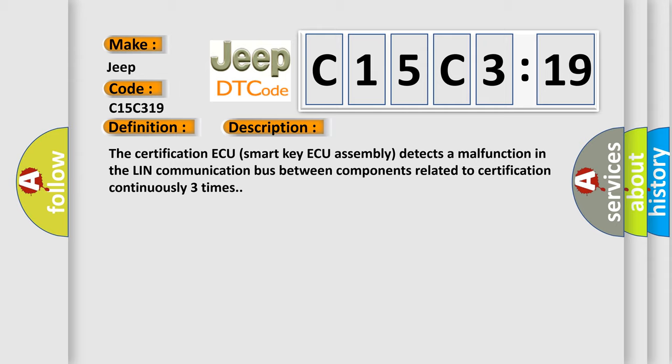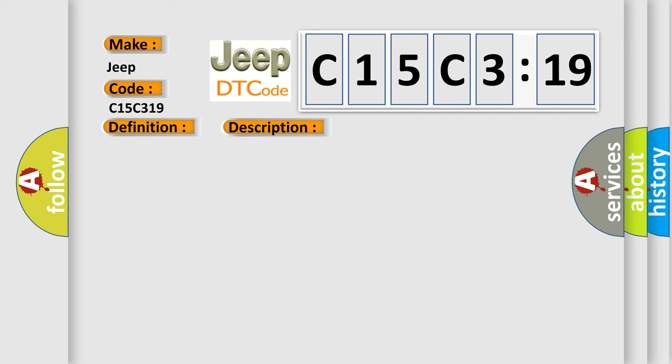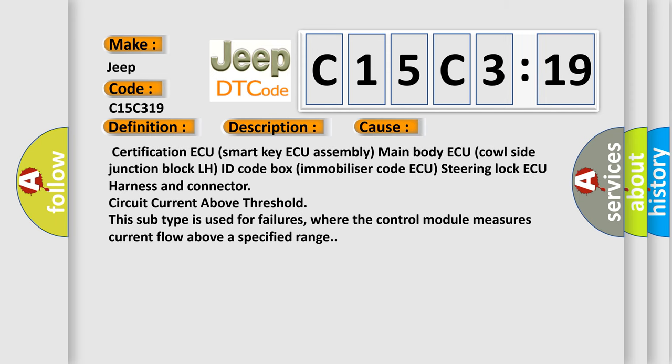This diagnostic error occurs most often in these cases: Certification ECU smart key ECU assembly main body ECU cowl side junction block LH ID code box immobilizer code ECU steering lock ECU harness and connector circuit current above threshold. This subtype is used for failures where the control module measures current flow above a specified range.